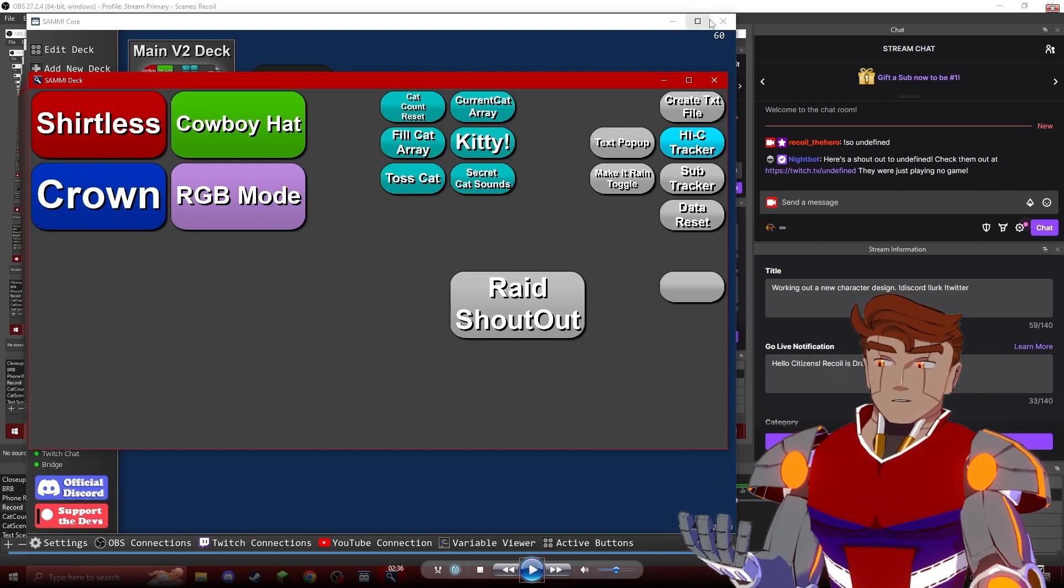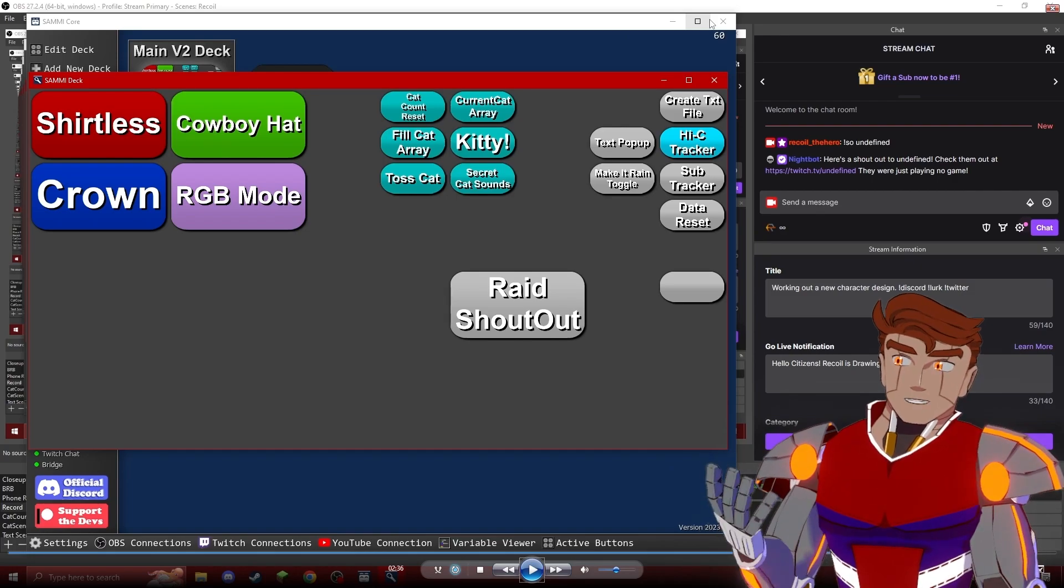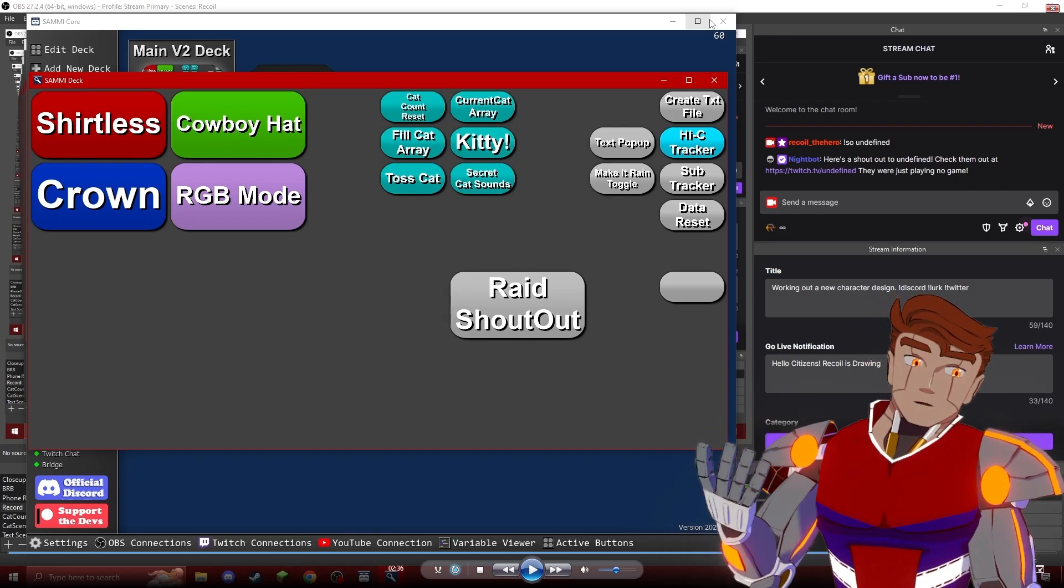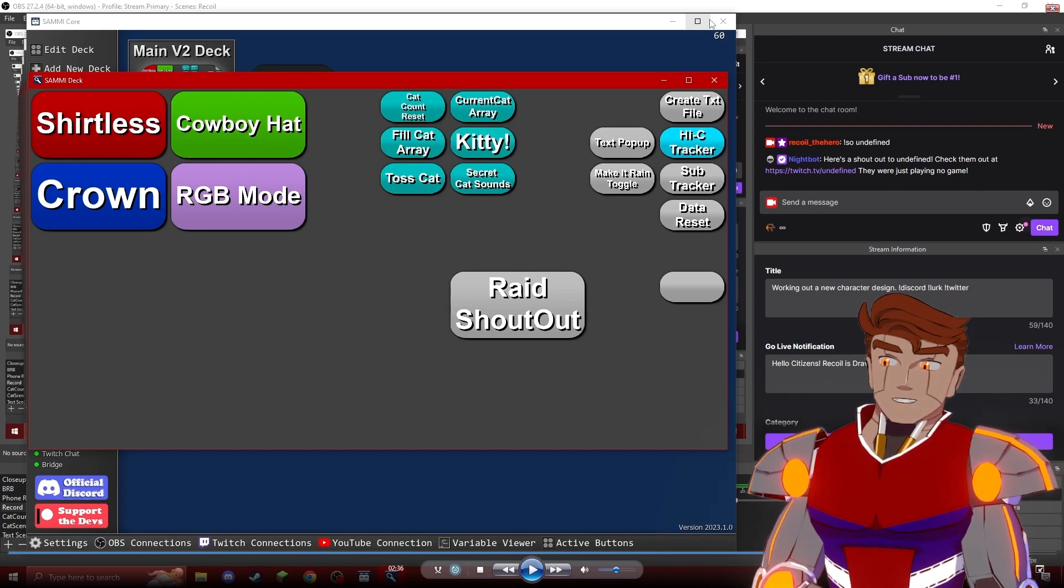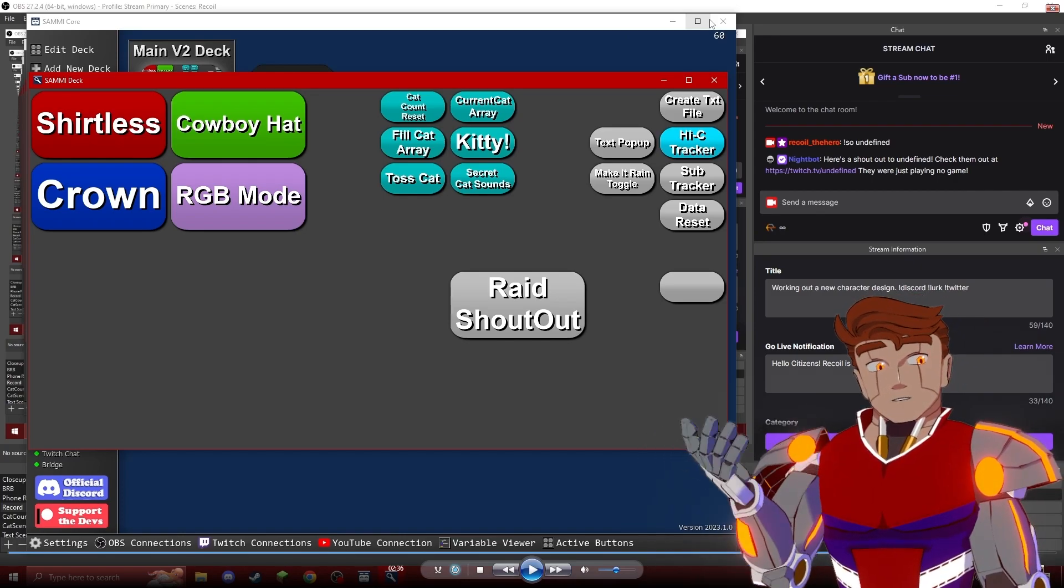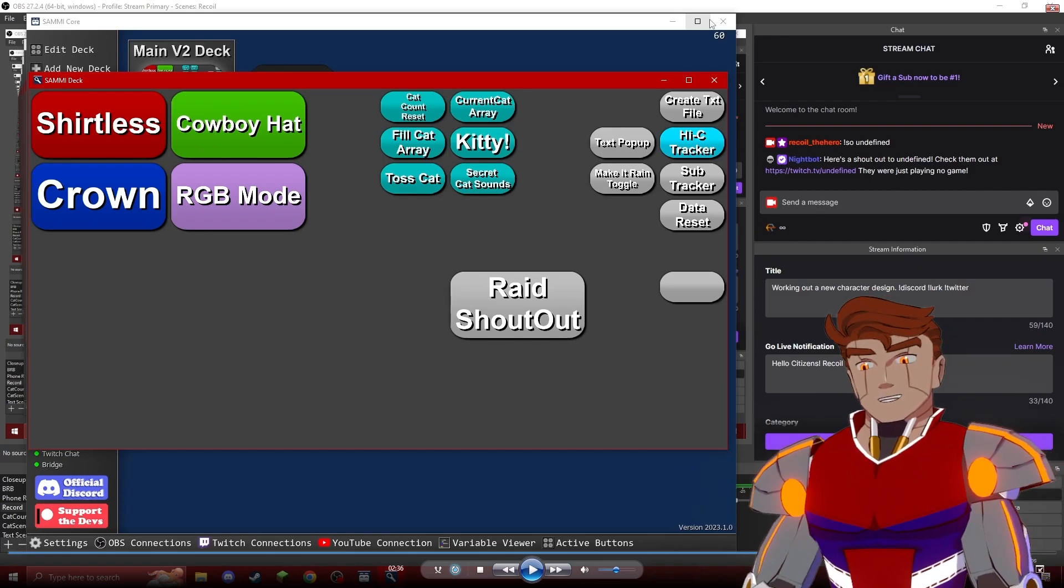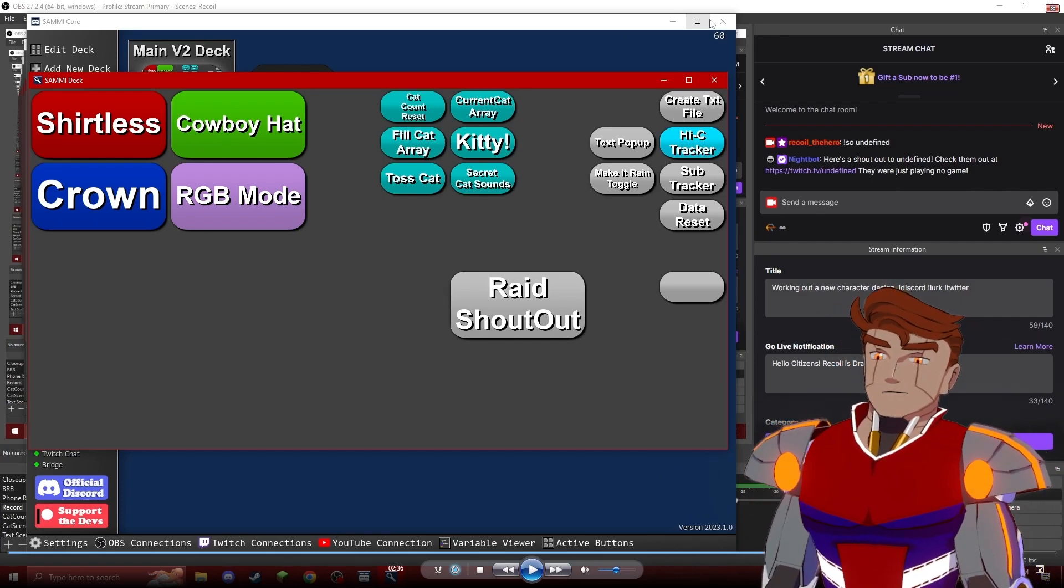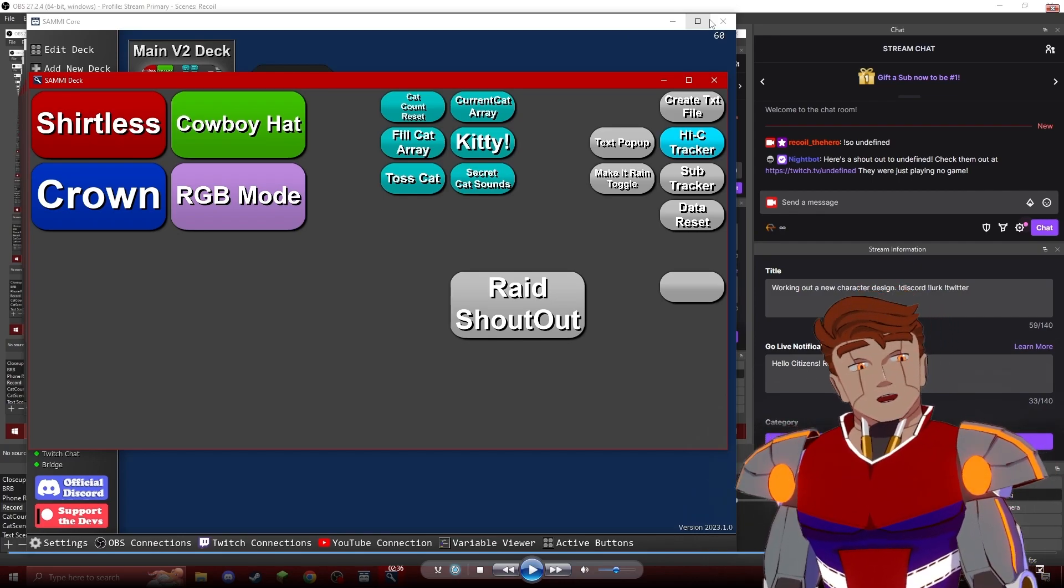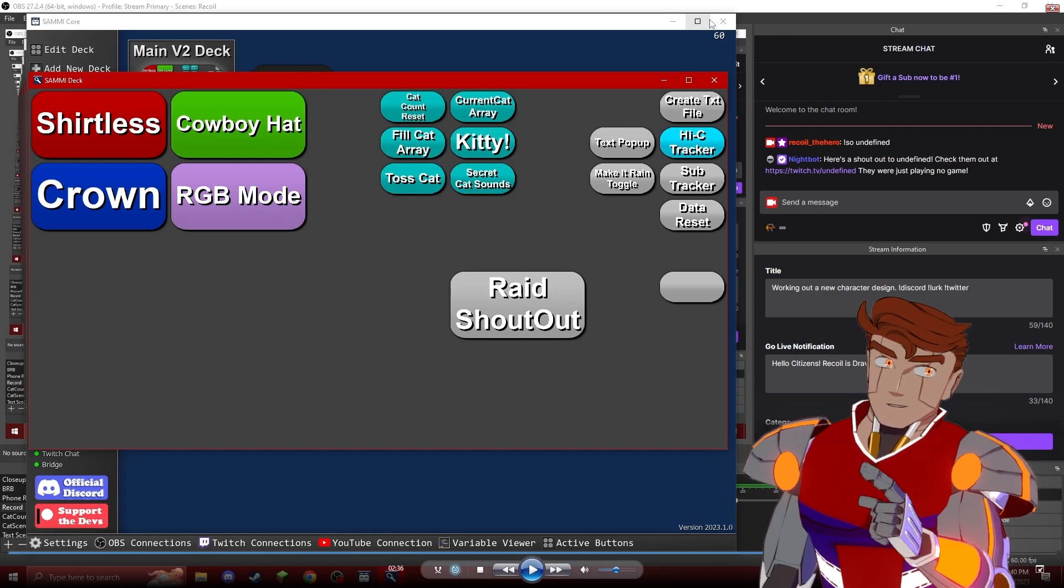Now it says that we are raided by undefined because Sammy Core doesn't actually have a Twitch account. So we want to make sure that we actually have our raid thing working. Our button technically works now, and the only thing left to do is actually see if it works when we get raided. And I can tell you from personal experience, it works fine. So that's how you set up an automatic raid shoutout button in Sammy Core.